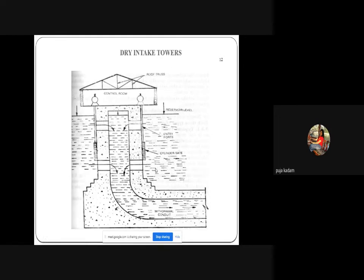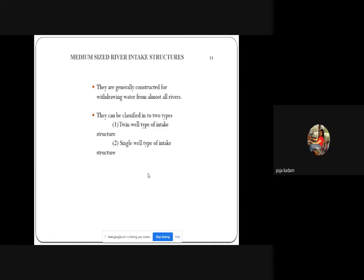The dry intake tower has no concrete shell outside — just a vertical shaft with gate-operated ports. After the intake tower types, the next is the medium-sized river intake structure, generally constructed for withdrawing water from almost all types of rivers.